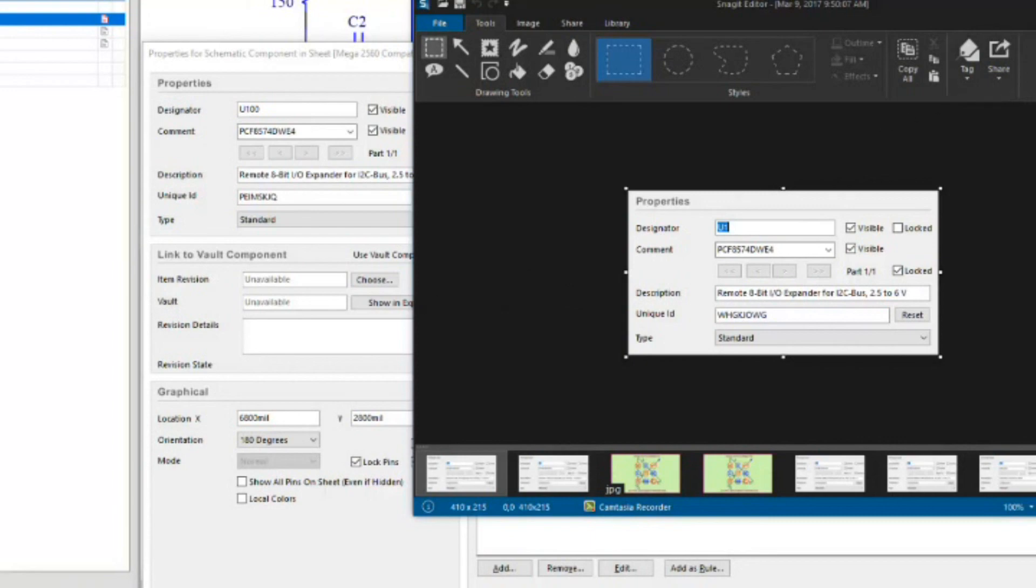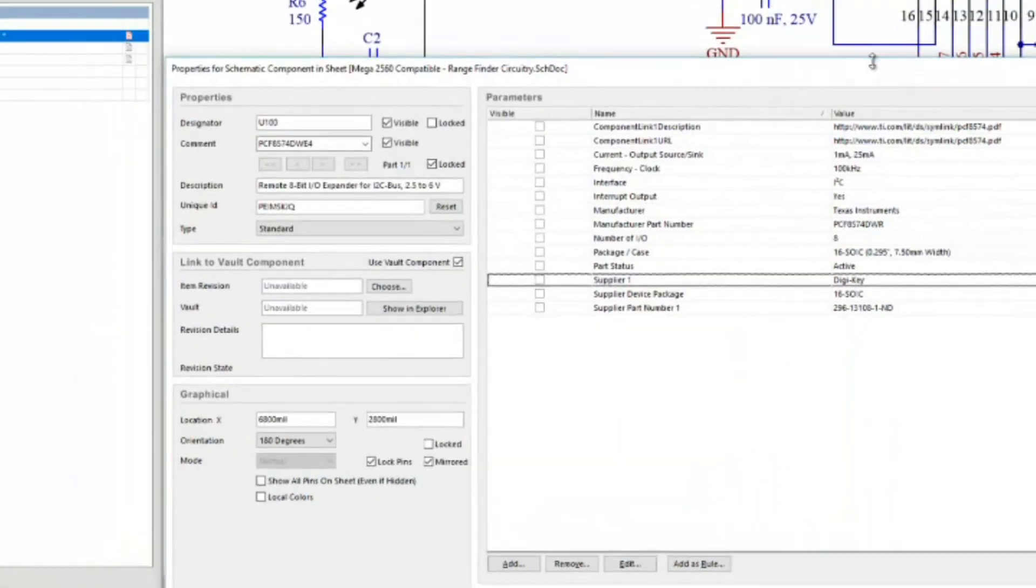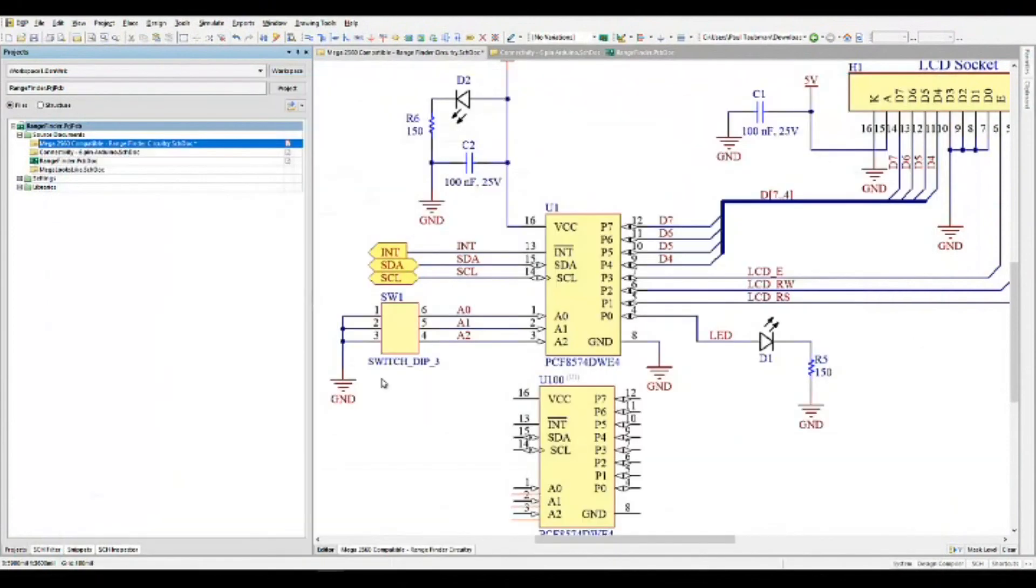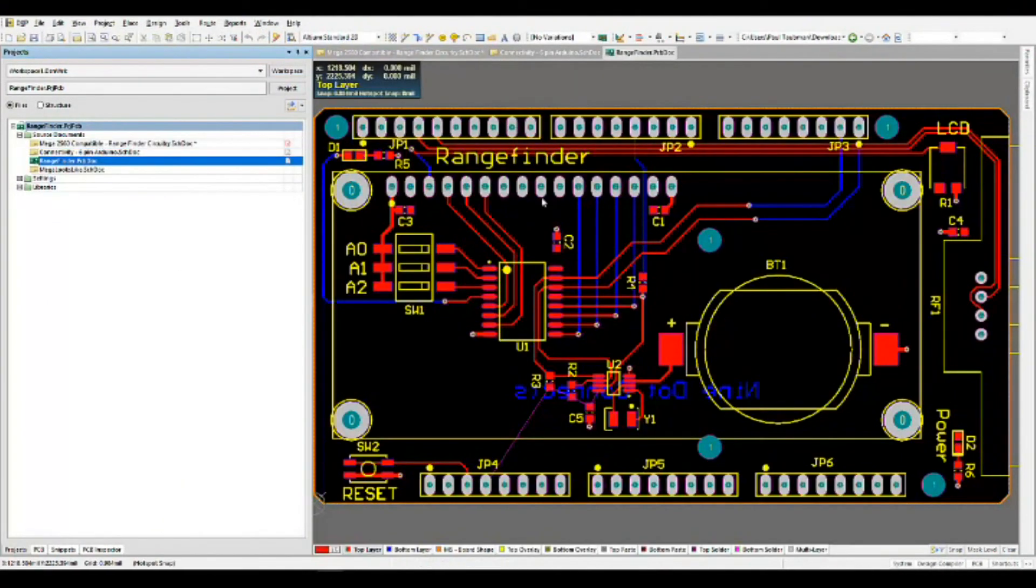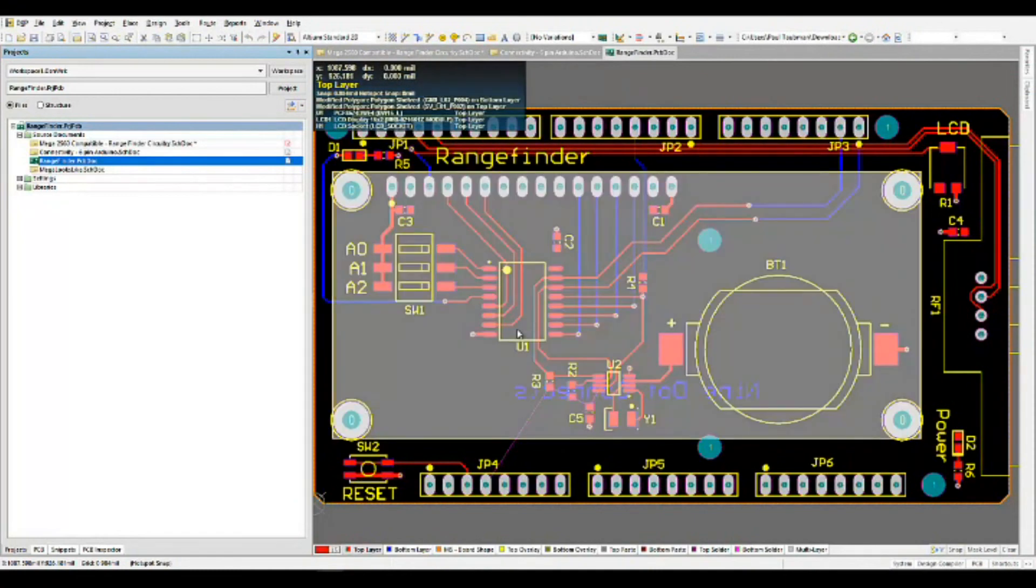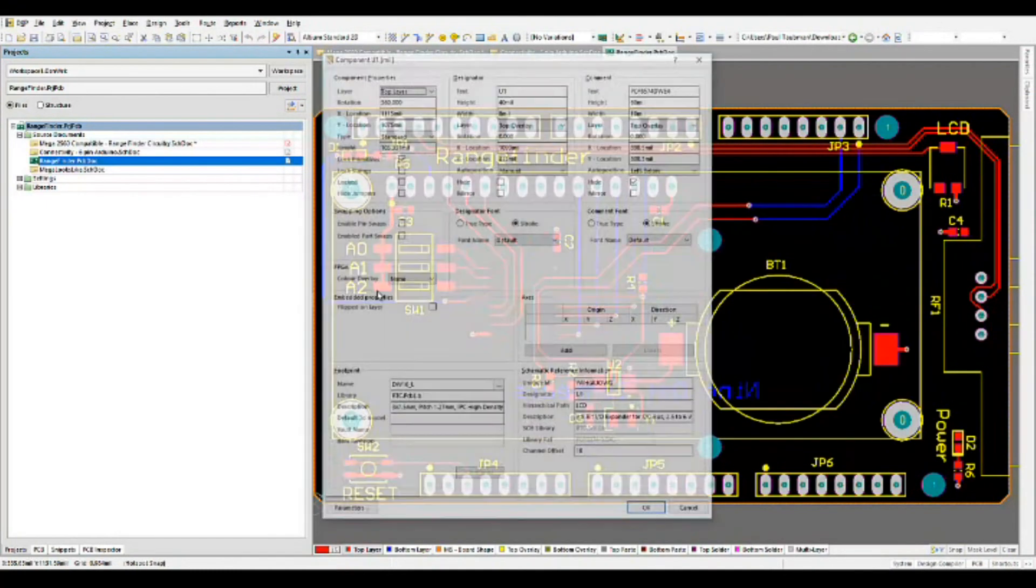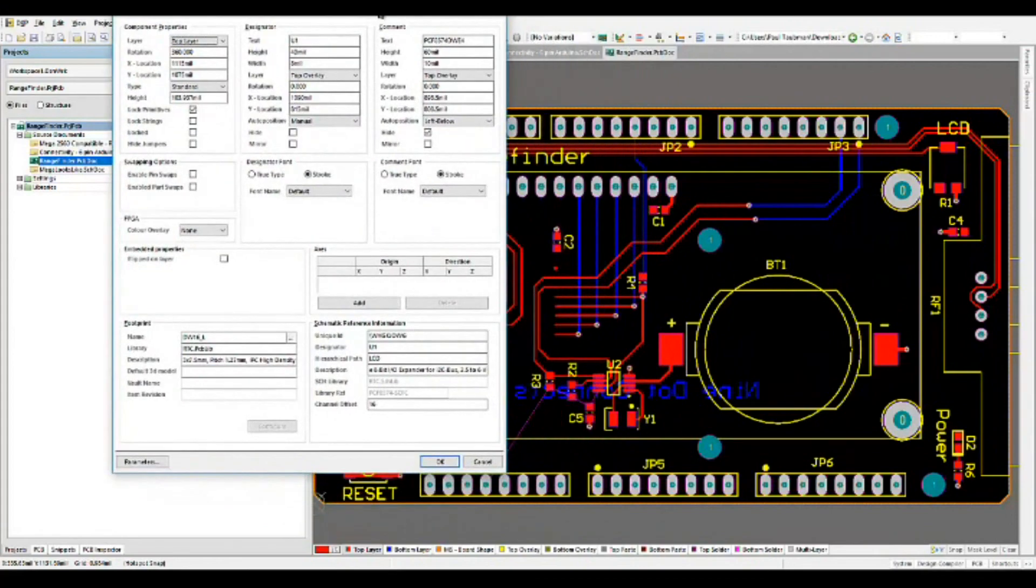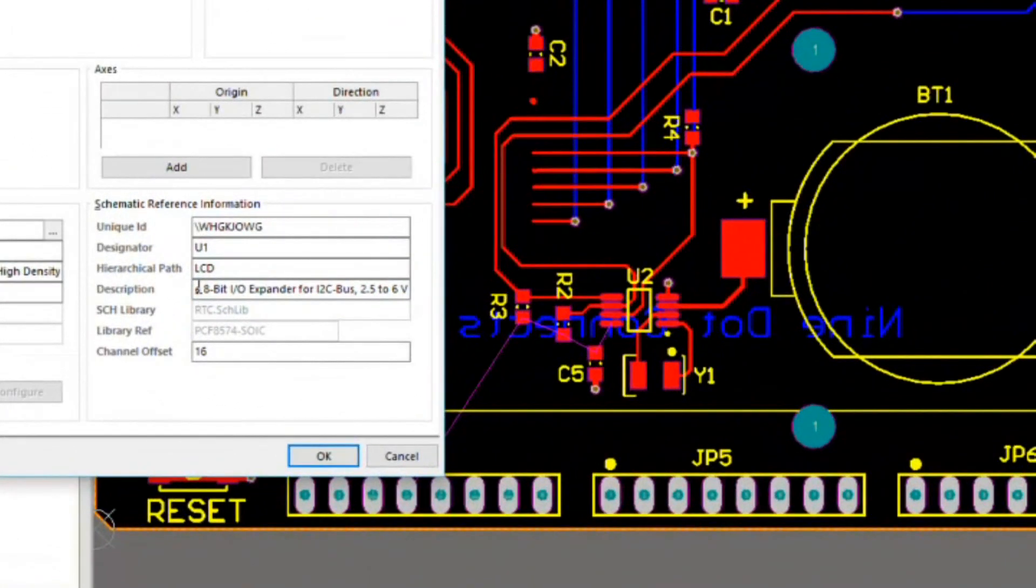What does Altium do with this unique ID from a component level? I'm going to jump back over to our PCB doc. We're going to look at U1 from the footprint perspective. I'm going to double click on it, select U1, and it's going to bring up its properties.